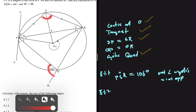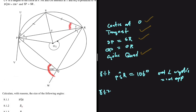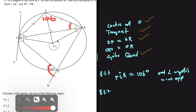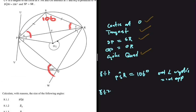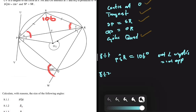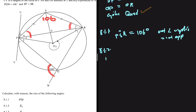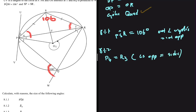Let's move to 8.1.2, where we're looking for the size of angle R3. Let's replace angle PSR with 106 degrees. R3 should equal P4 because angles opposite equal sides are equal. So P4 equals R3.